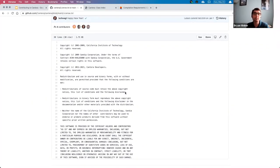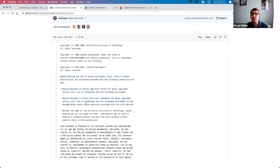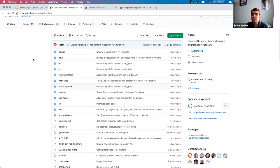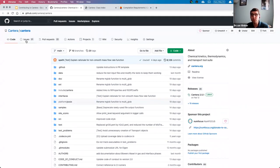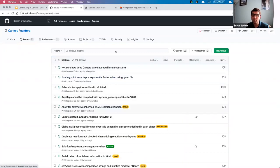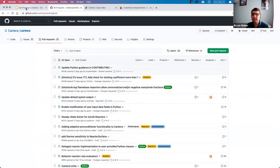It is perfectly possible for someone to take Cantera and offer a paid commercial version, but they can't use the Cantera trademark unless we allow them to, and they have to include this notice — though they don't have to provide the source code. This is not a GPL-type license. But on the other hand, they can't stop anyone else from distributing the source code. The nice thing about GitHub is that it has a lot of social features — in terms of being able to track issues, bugs, and also create pull requests, which is hopefully what we're going to be doing here today.